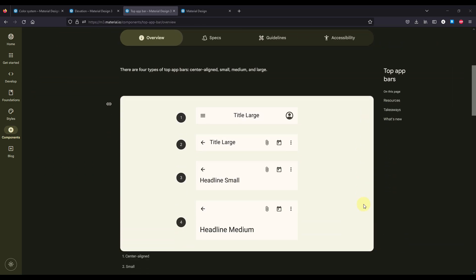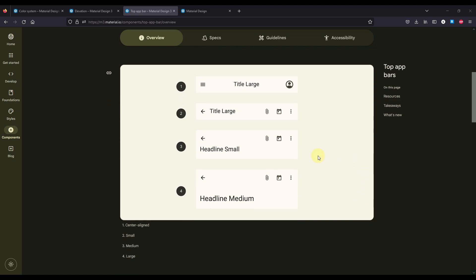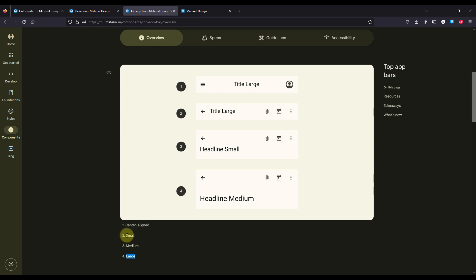Let's start with the types. With Material 3, a TopAppBar component now has 4 different types, and each one of those 4 different types has its own composable function as well. From the documentation, you can see that we have a center aligned, small, medium, and large TopAppBar. With the newest Compose Material library, this small TopAppBar is renamed to a regular TopAppBar.